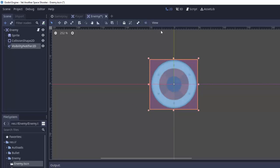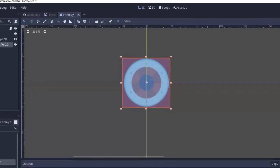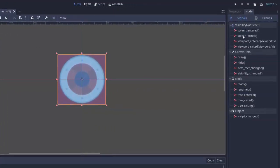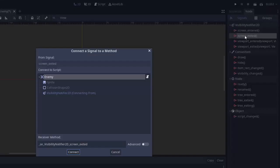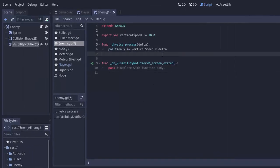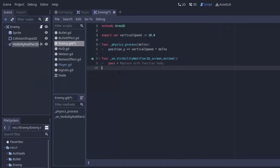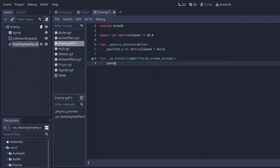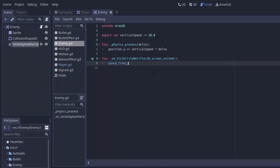We'll go to the node for the Visibility Notifier and connect the screen exited signal to our enemy script, just like we did with the bullets. Whenever the enemy leaves the screen, we queue free to remove this enemy from the game.